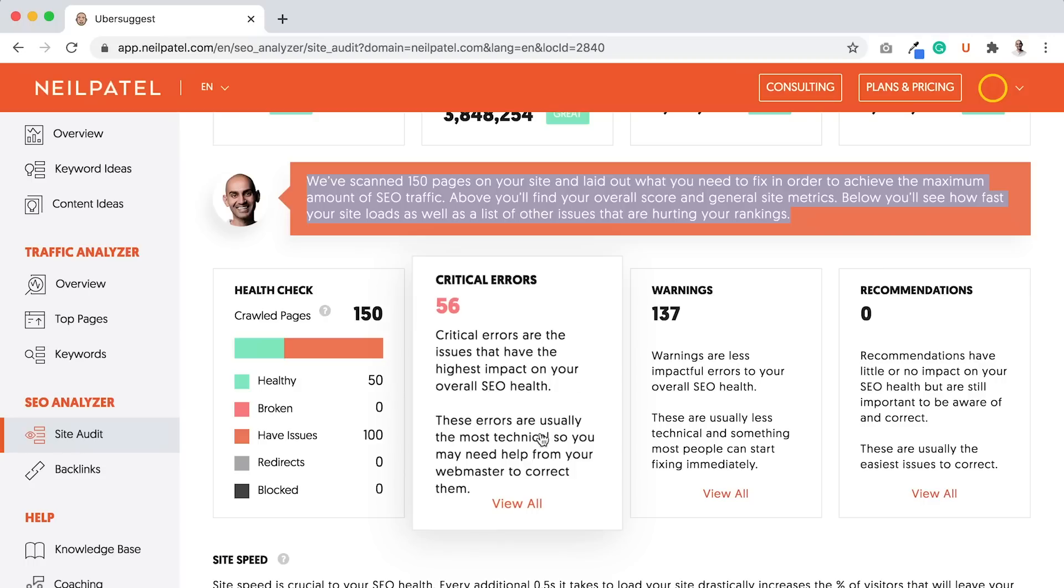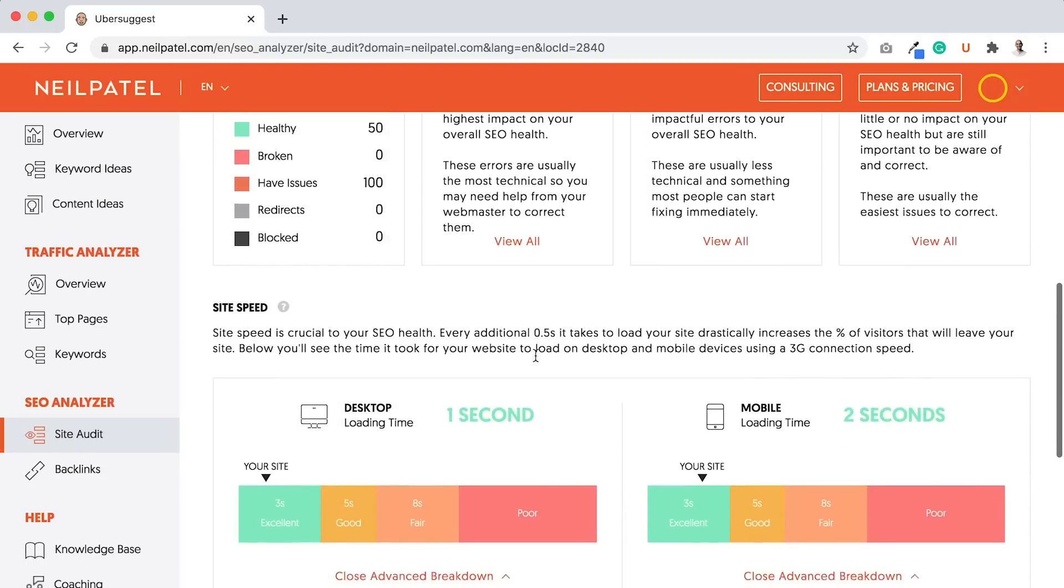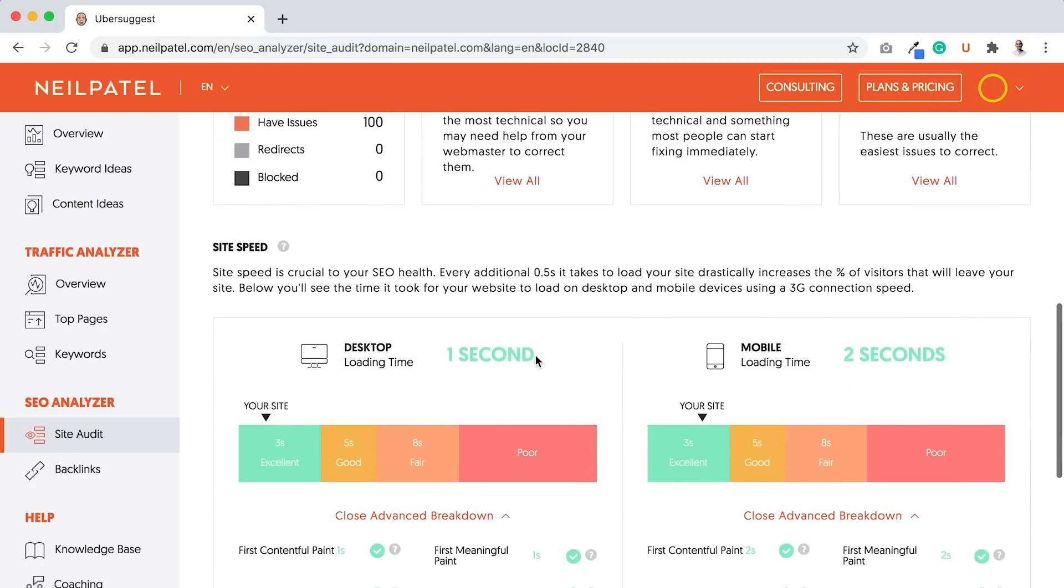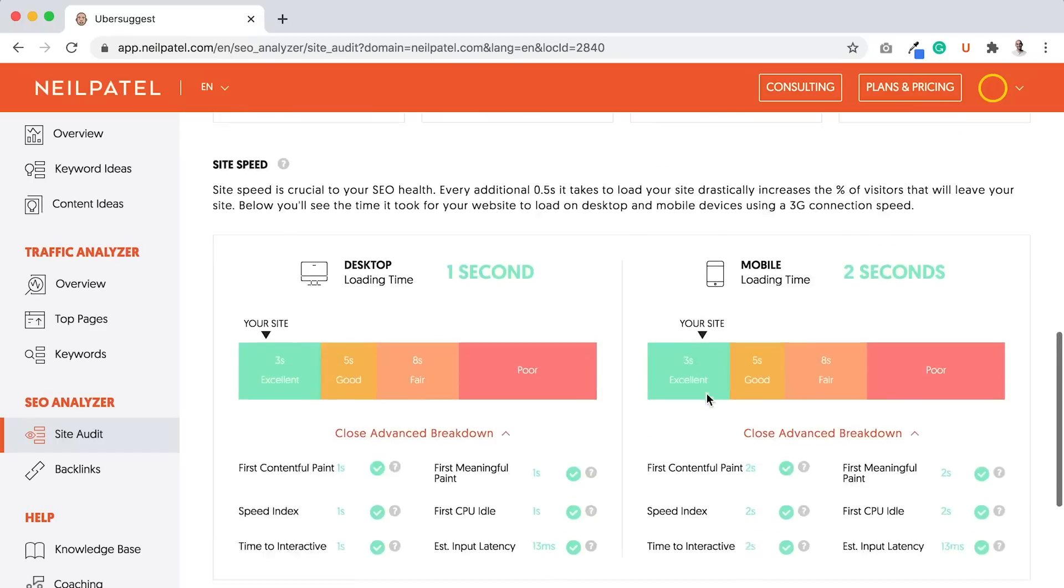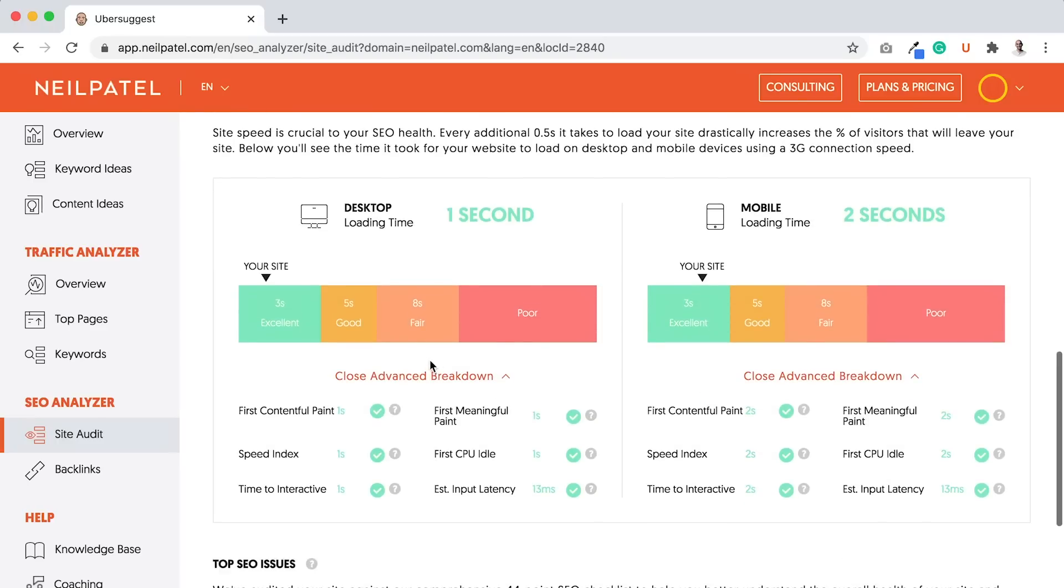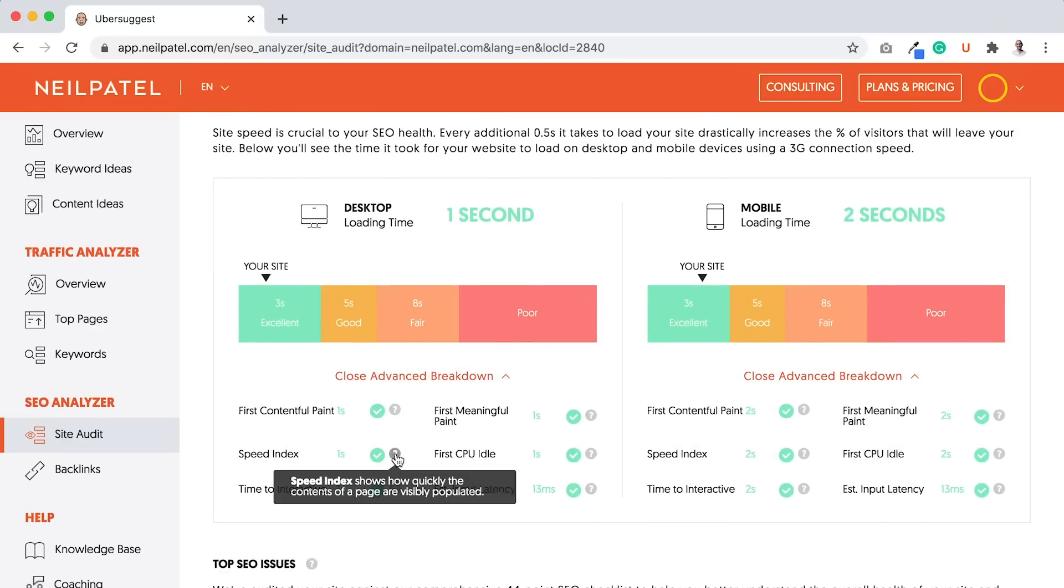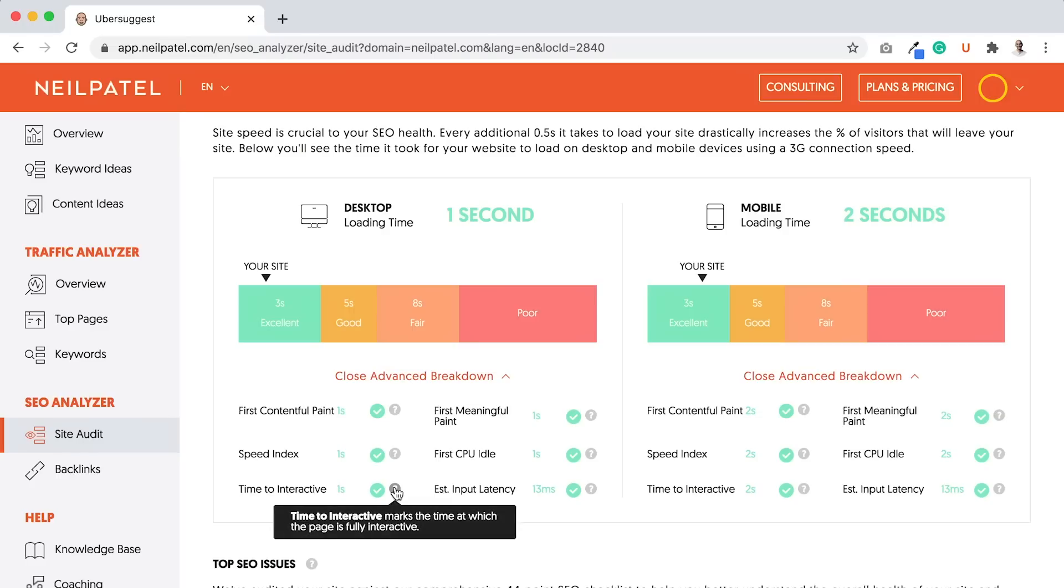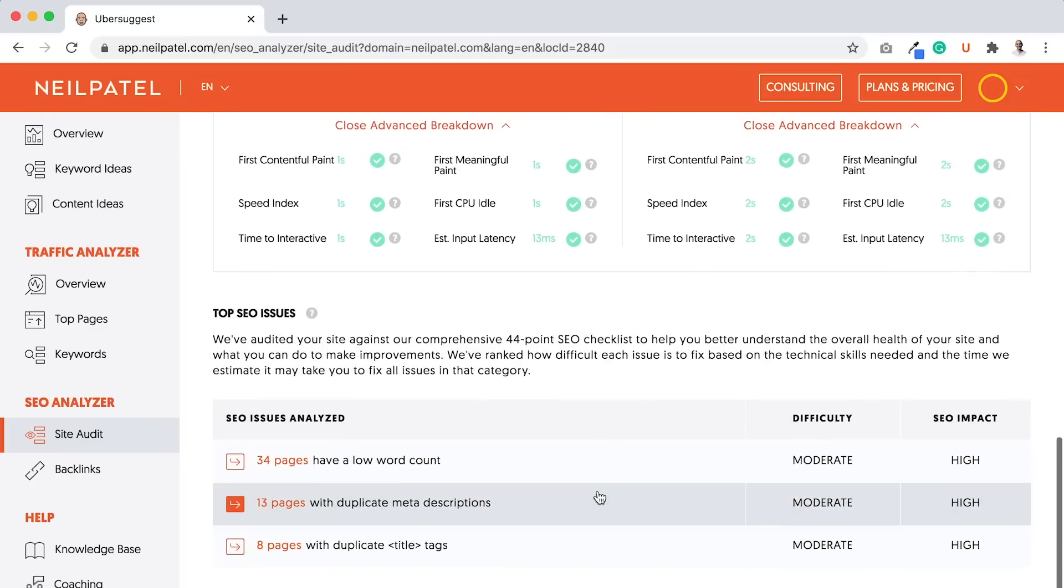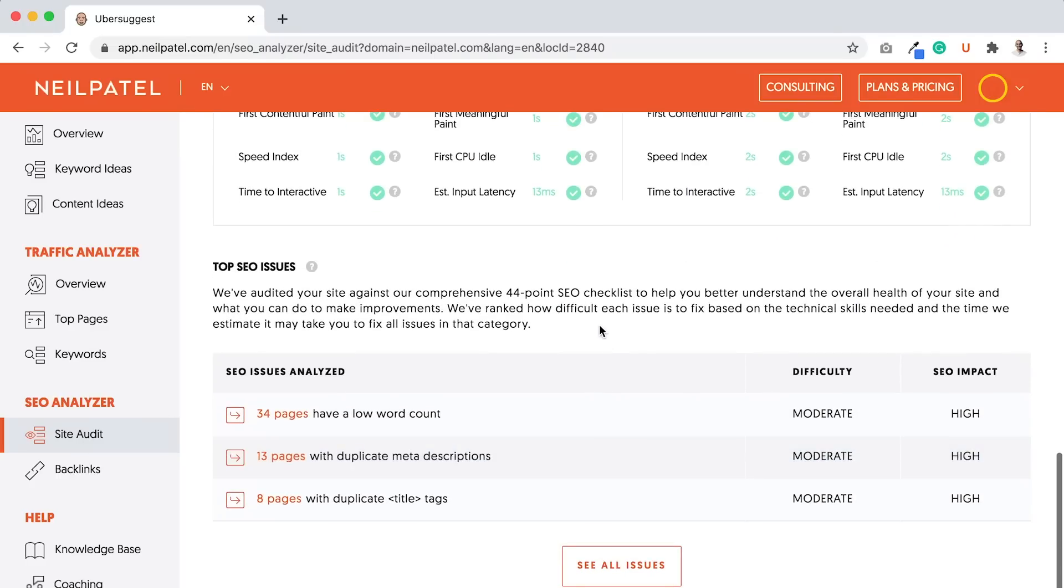The critical errors tend to be the ones you fix first. And then there's, of course, your site speed. Try to get into the green area for both of them. It'll tell you what issues you have, and if you're not sure what they are, just click on the question mark, and it'll tell you where you have issues and try to fix them. And then it breaks down your top SEO issues in order.